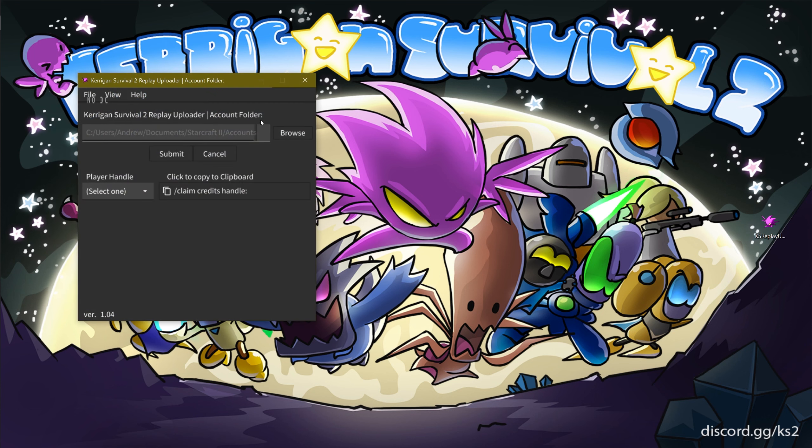You will notice the giant field in the middle, which should be automatically populated if your StarCraft II is in the default installation file.